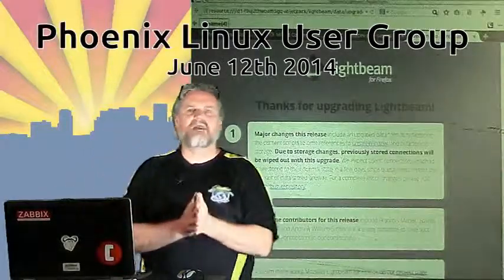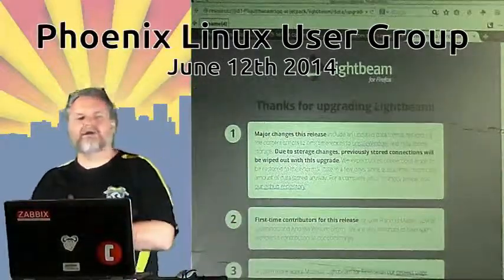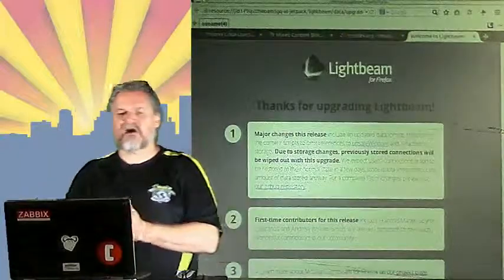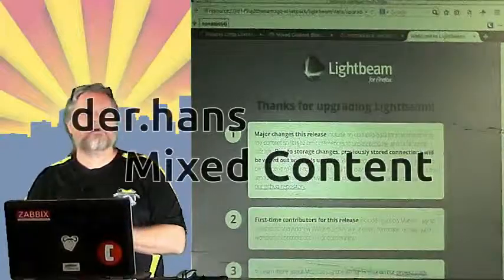All right, so tonight I'm going to talk about mixed content. This actually got me for work.